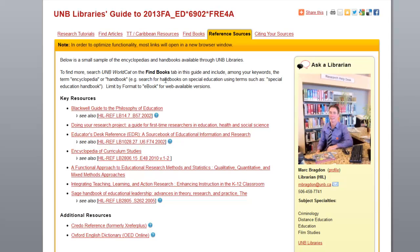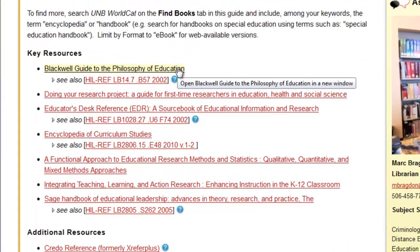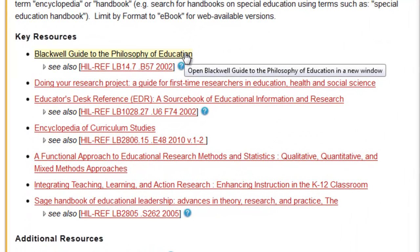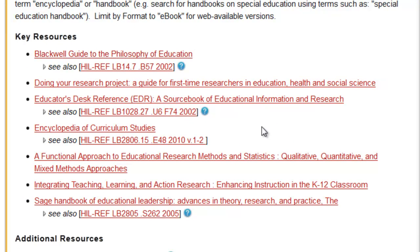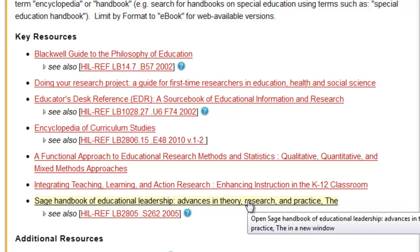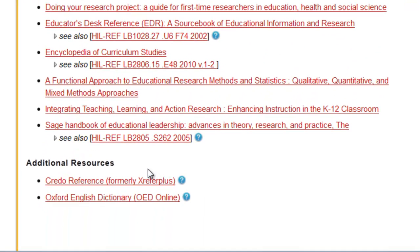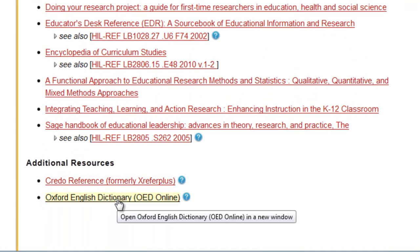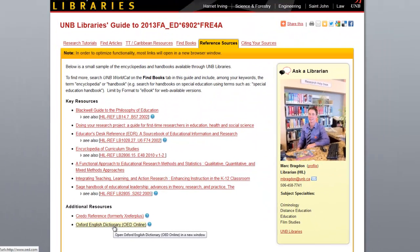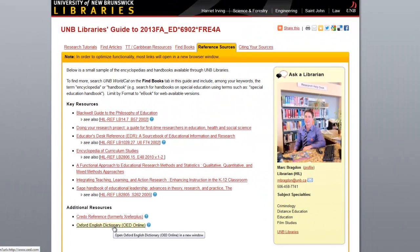So we can see, for example, the Blackwell Guide to Philosophy of Education or the Sage Handbook of Leadership — these are hyperlinks that take you to electronic books. We also have a link here to Credo Reference and the Oxford English Dictionary. This is by no means an exhaustive list, though, and I can't emphasize that enough.